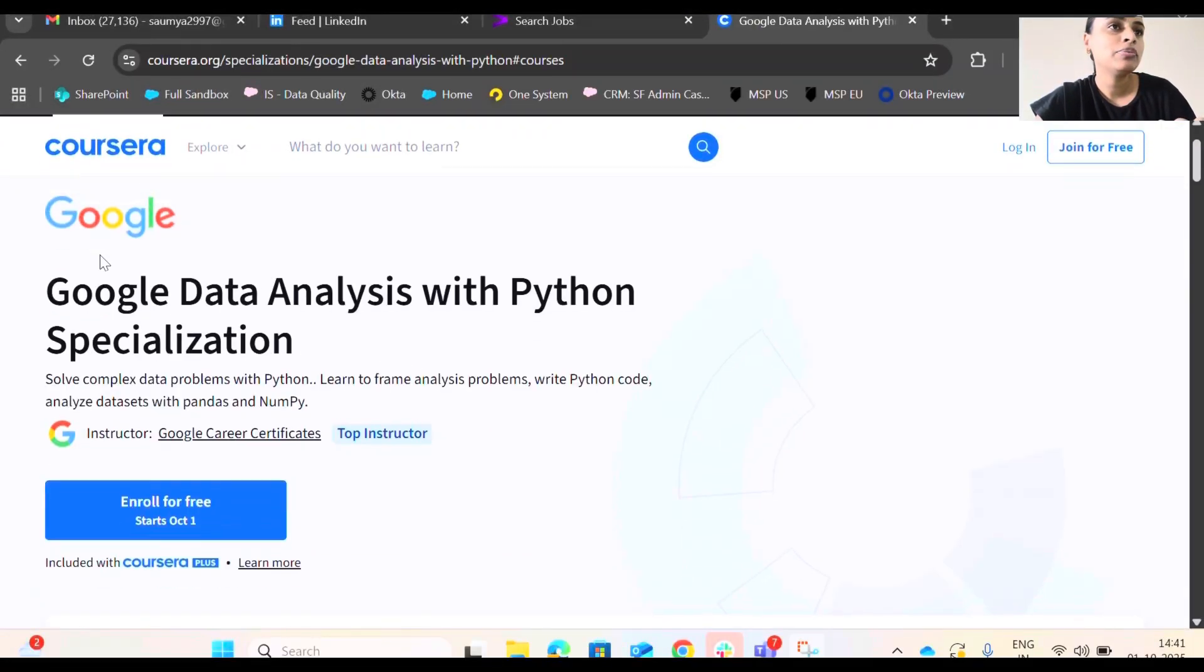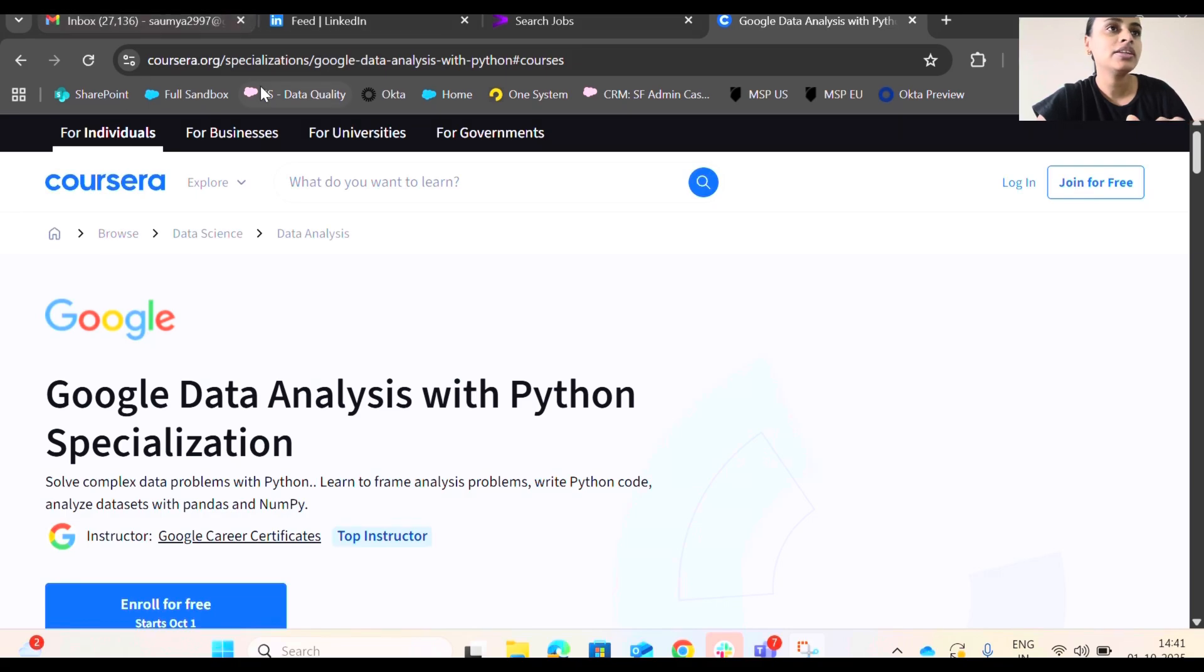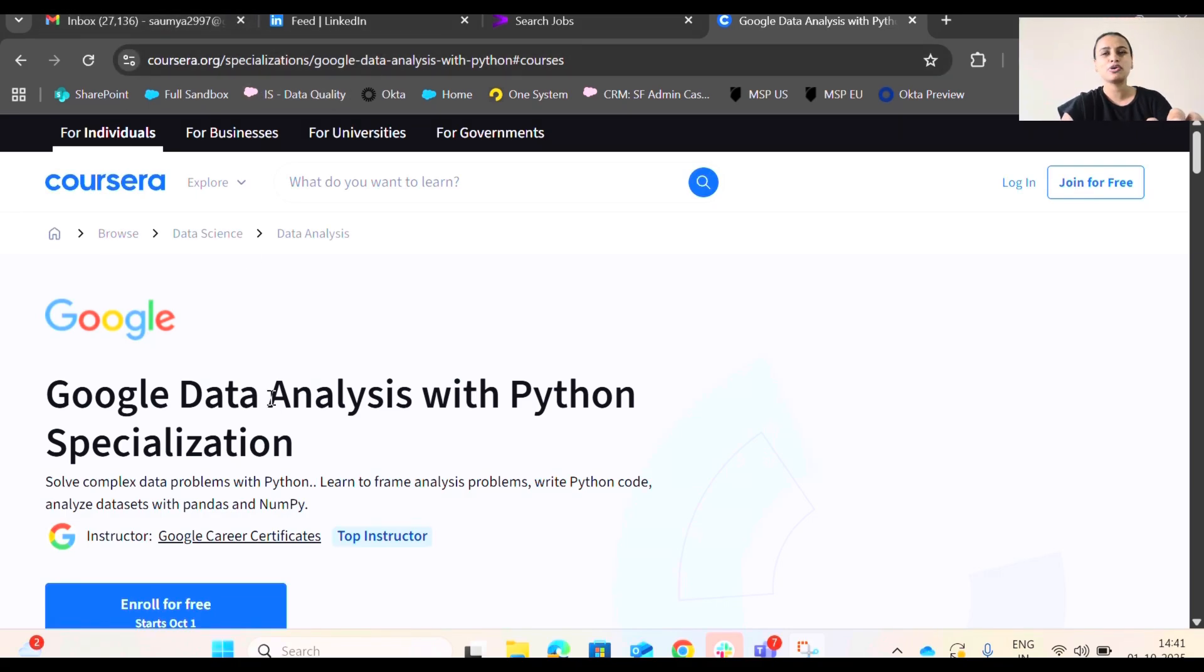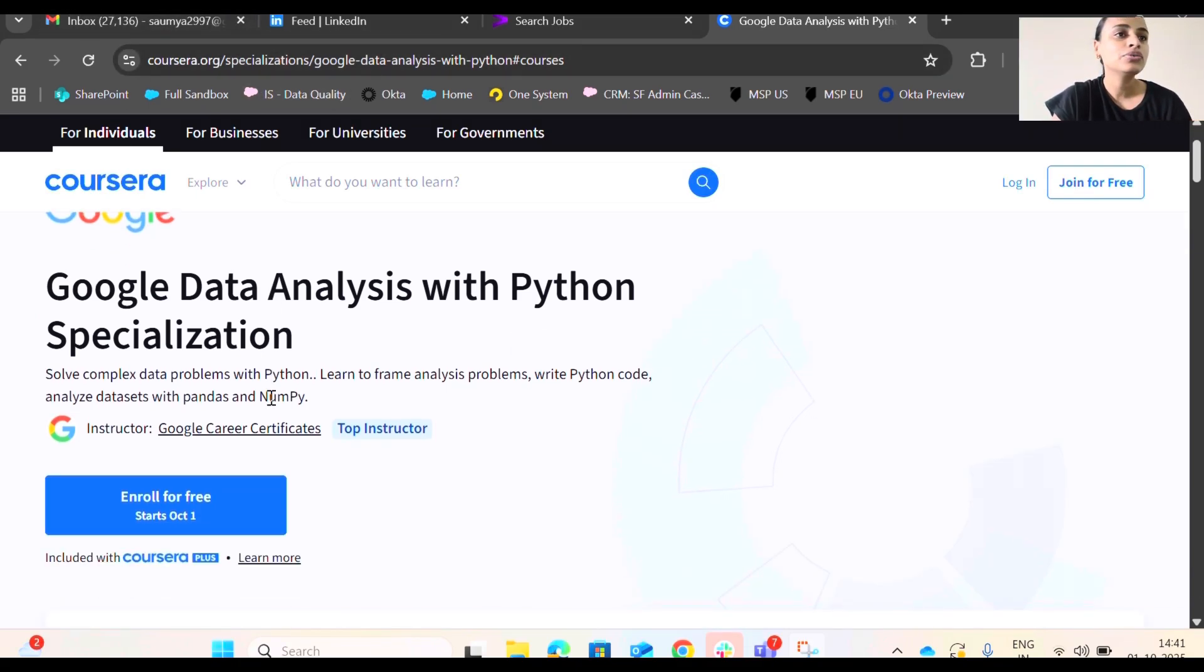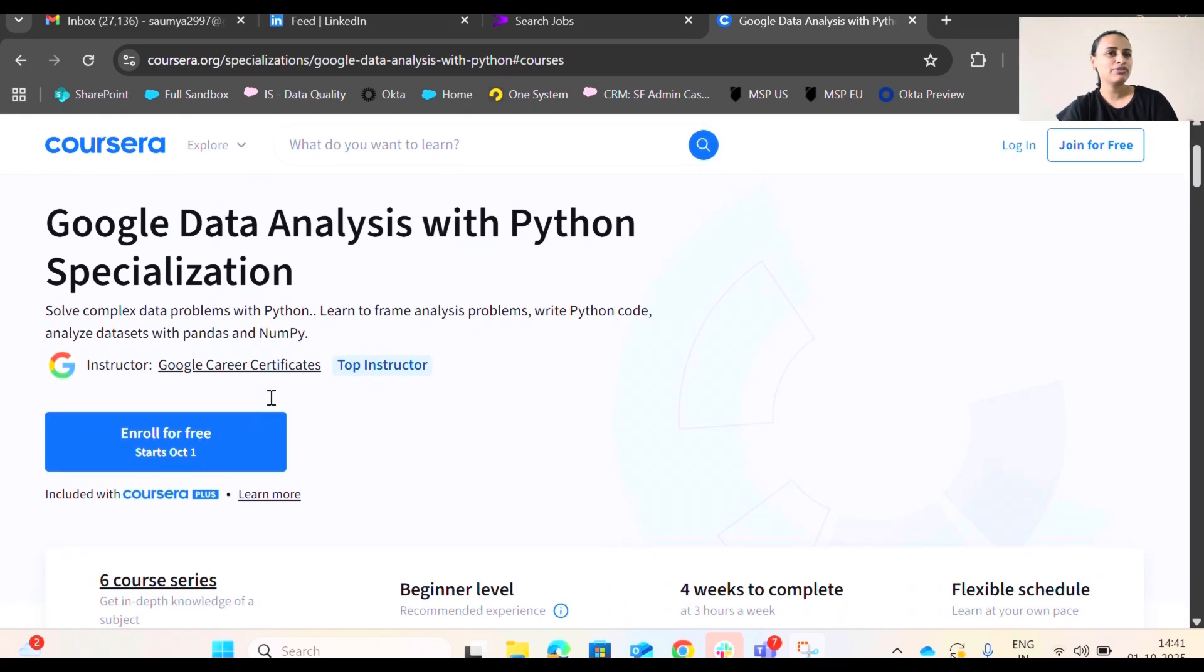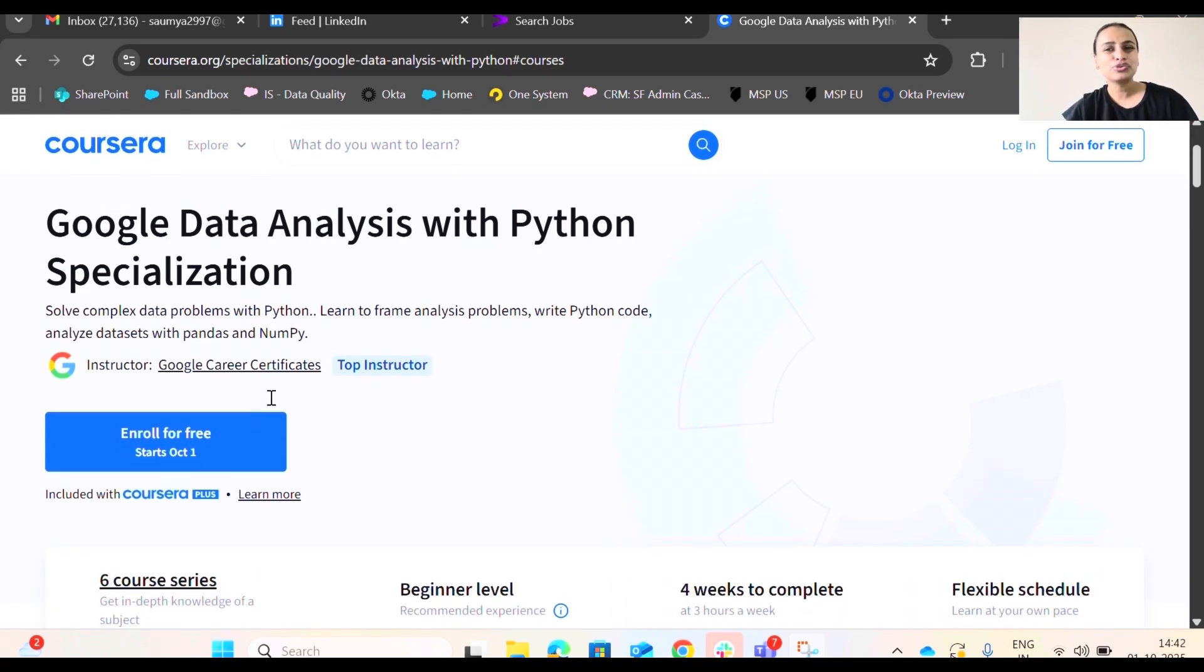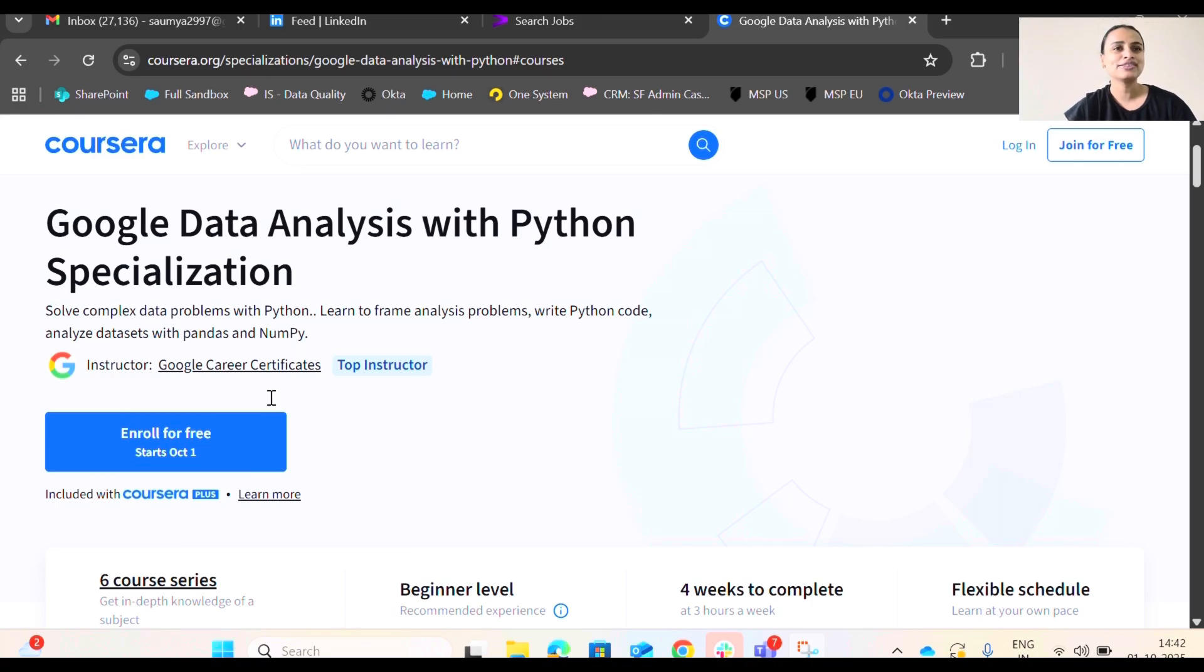So see here I'm on my computer screen and this is the URL that I'm going to be providing you in the description box below. You need to check that out. So this is the course that I was talking about. This course is not like you will be getting introduced to data analysis tools or you are going to learn about visualization and things like that.